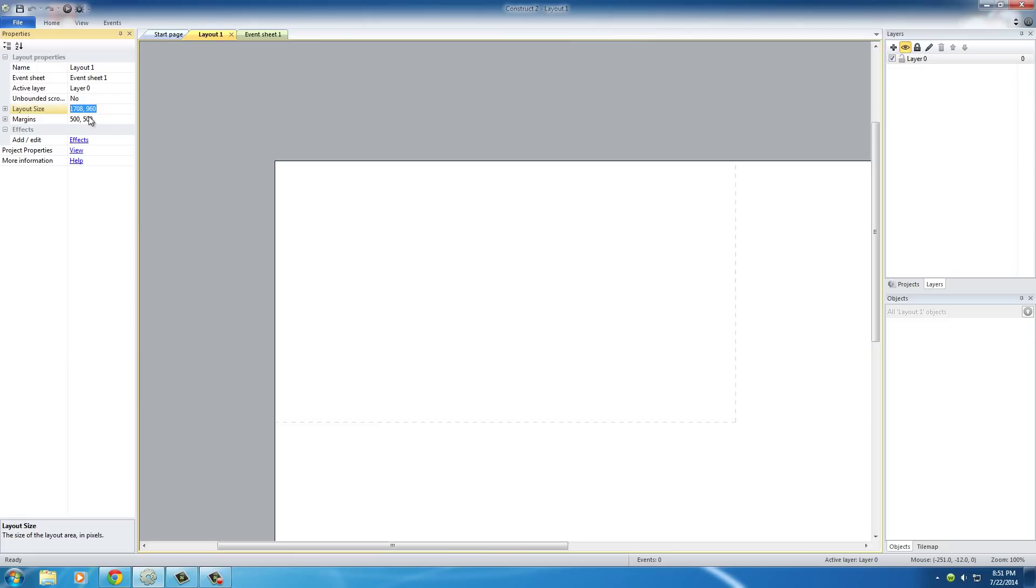And typically, you want to make this for whatever device you're making. Like, this is going to be different if you're making an iPhone game or just an HTML game for the web. But for now, we just need enough space to where we can work with, pretty much.